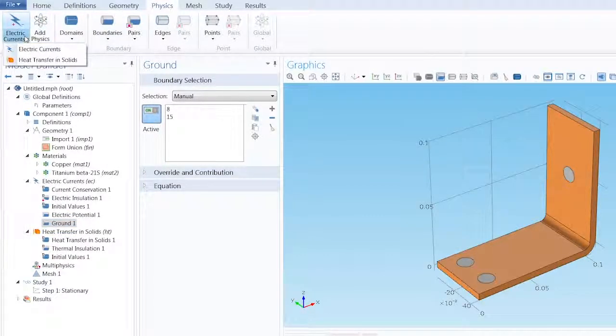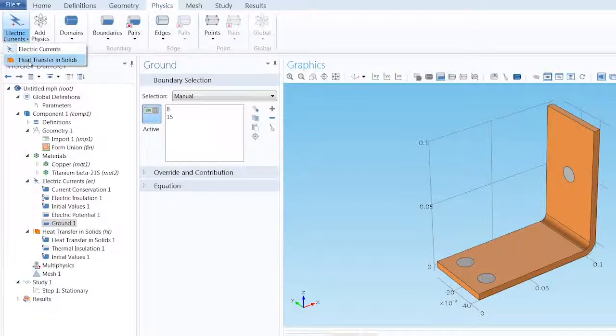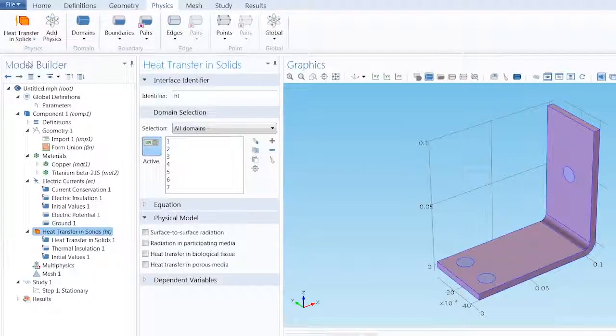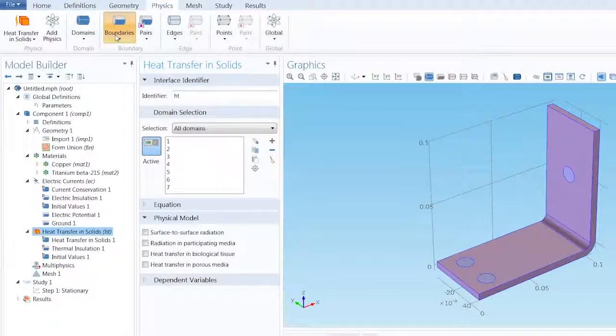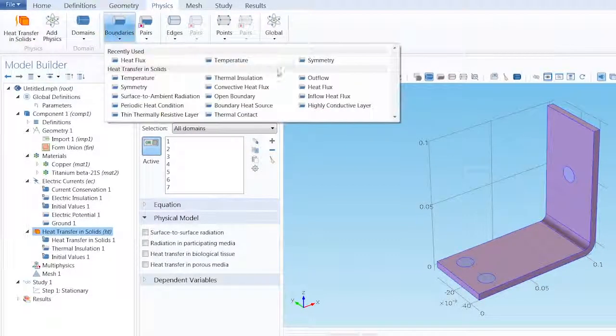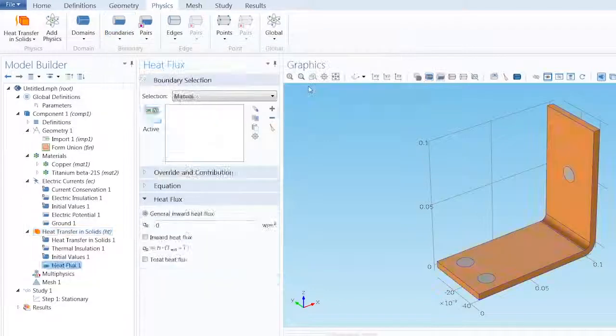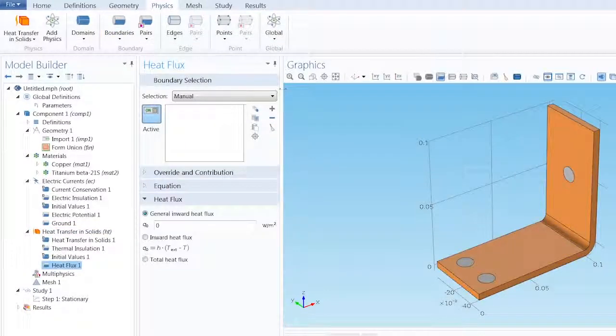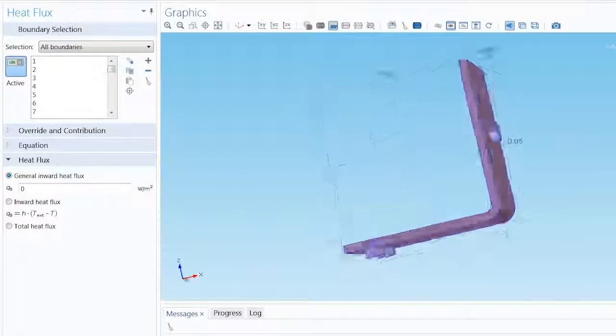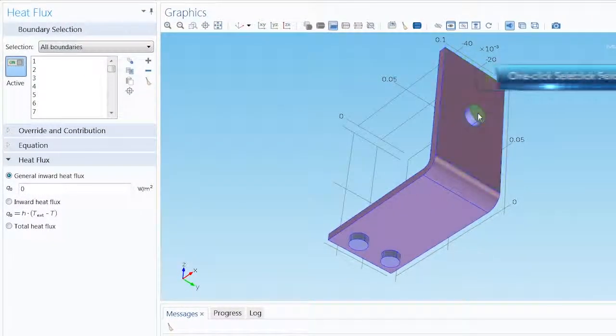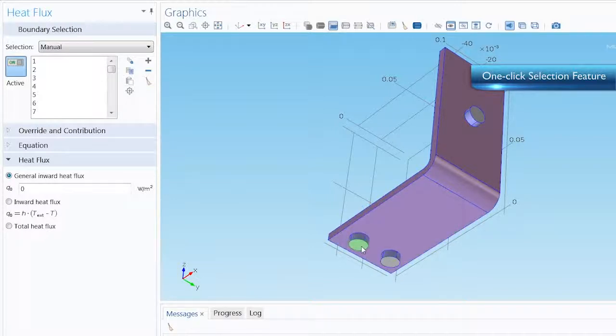Once again at the left side of the ribbon, we can switch the physics interface to Heat Transfer in Solids. From the boundary list, we want to add a Heat Flux and select all boundaries of the geometry, except for the backs of the three bolts.